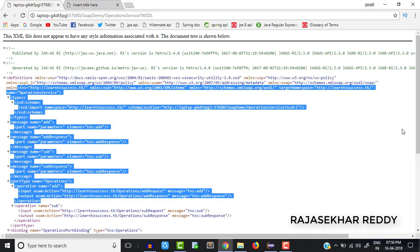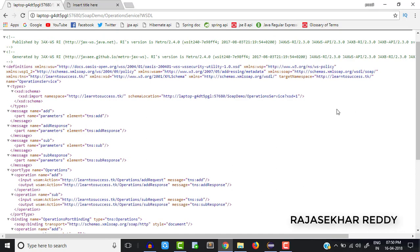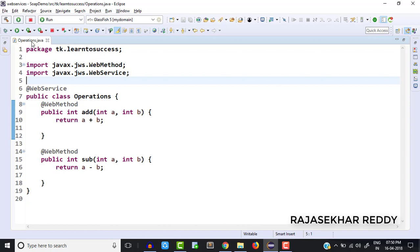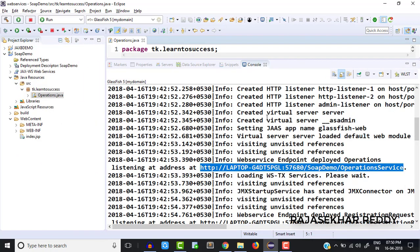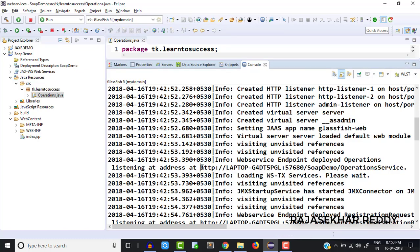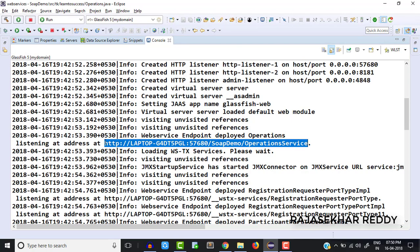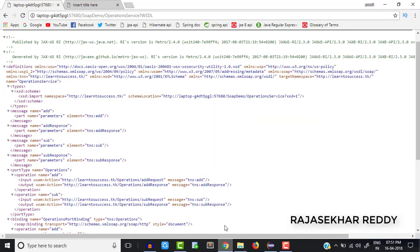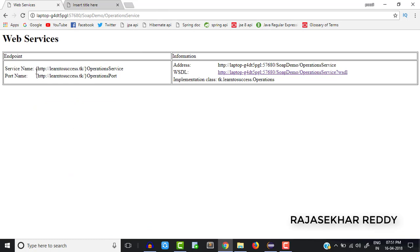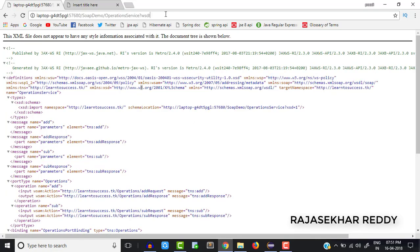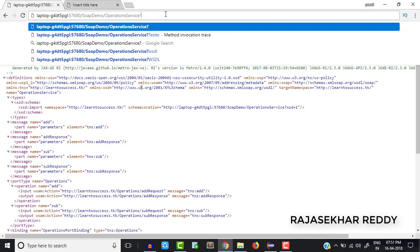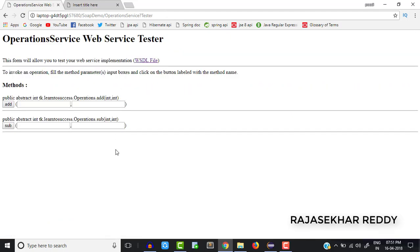Similarly, to test the sub method: I give 50 and 10, click on Sub — the output is 40. So SOAP request and SOAP response. Like this we can test our web services program. If you want to know more about the WSDL file, just click on it — it will give all the WSDL file information. To access the WSDL file directly: from the console copy the listening address URL, paste it in any browser, click Enter, then click on the WSDL link. There are many tools available for testing WSDL — like SoapUI — or you can test using the tester screen by removing 'wsdl' and writing 'Tester' in upcoming videos.